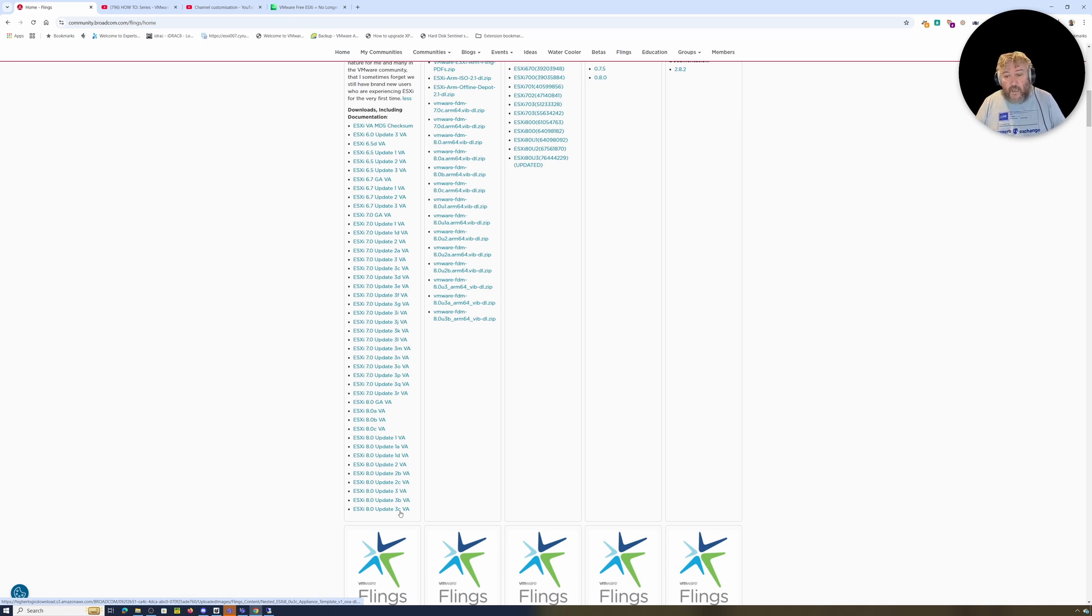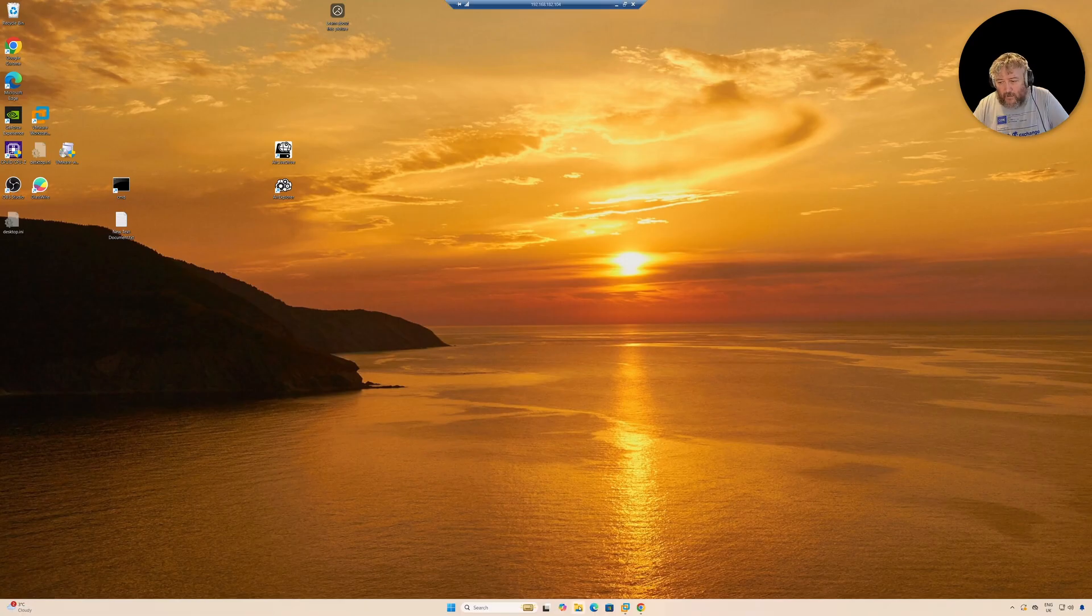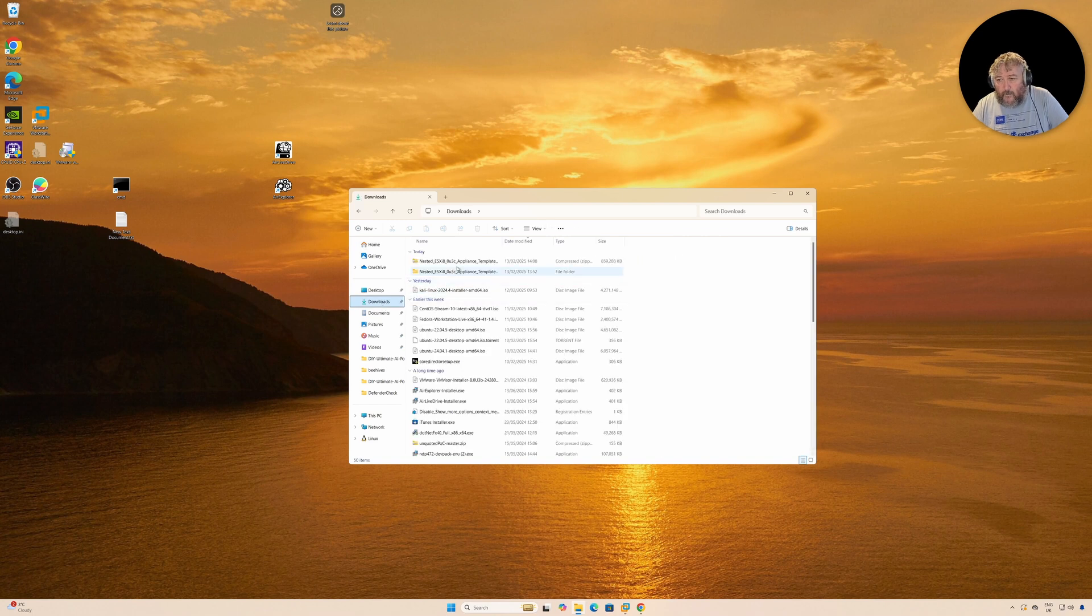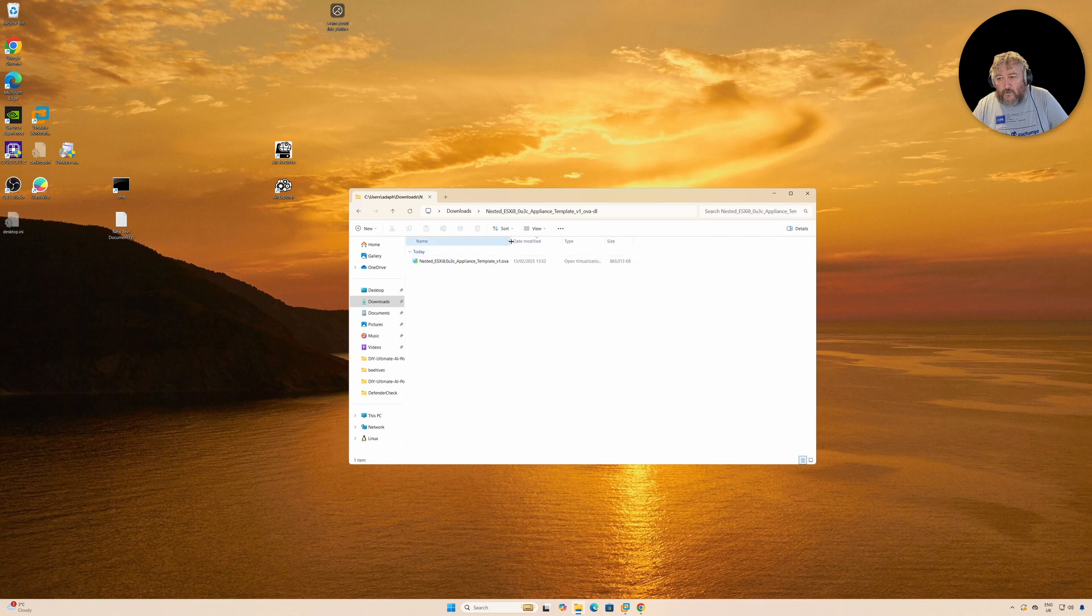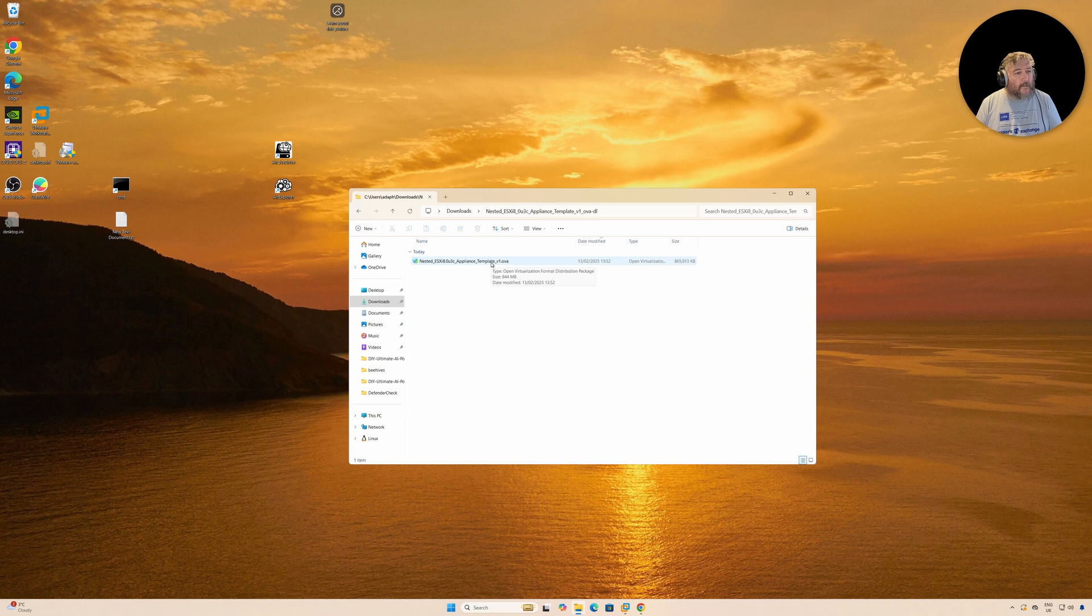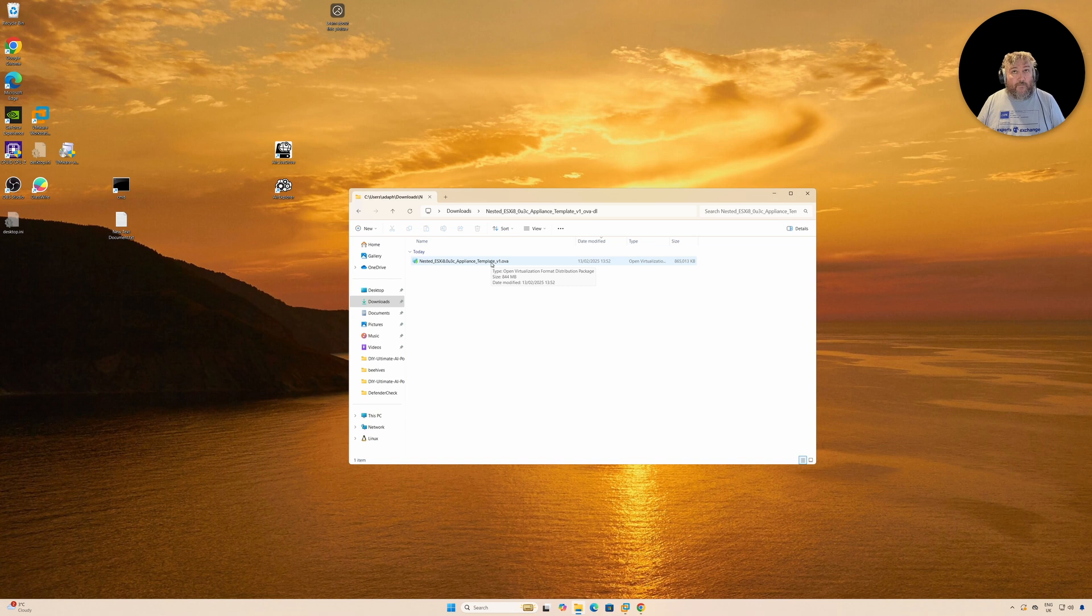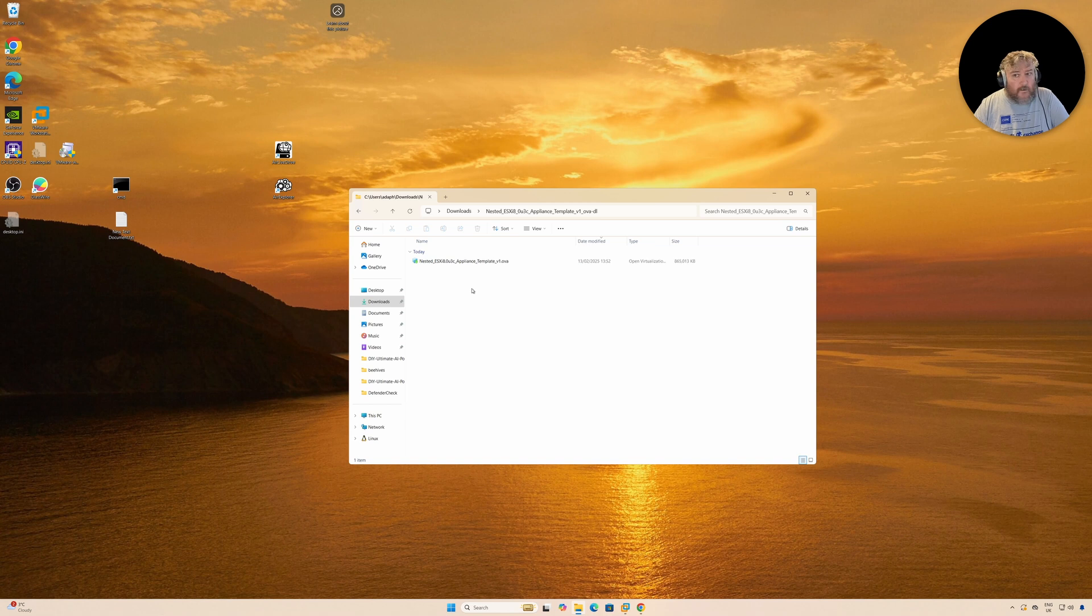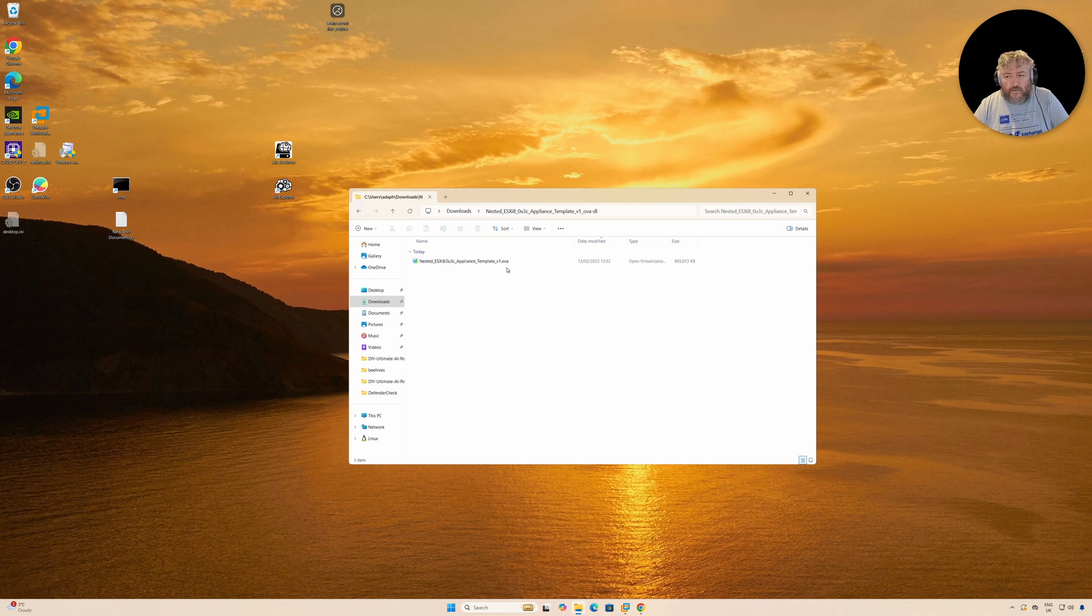They are virtual appliances, OVAs, available as a zip file. I've downloaded the zip file, extracted it, and you've got a lovely appliance template OVA. You can use that OVA in VMware Workstation to install ESXi completely for free. The download has come from the broadcom.com website, so I suspect that's legal. It's not hosted on any other website.